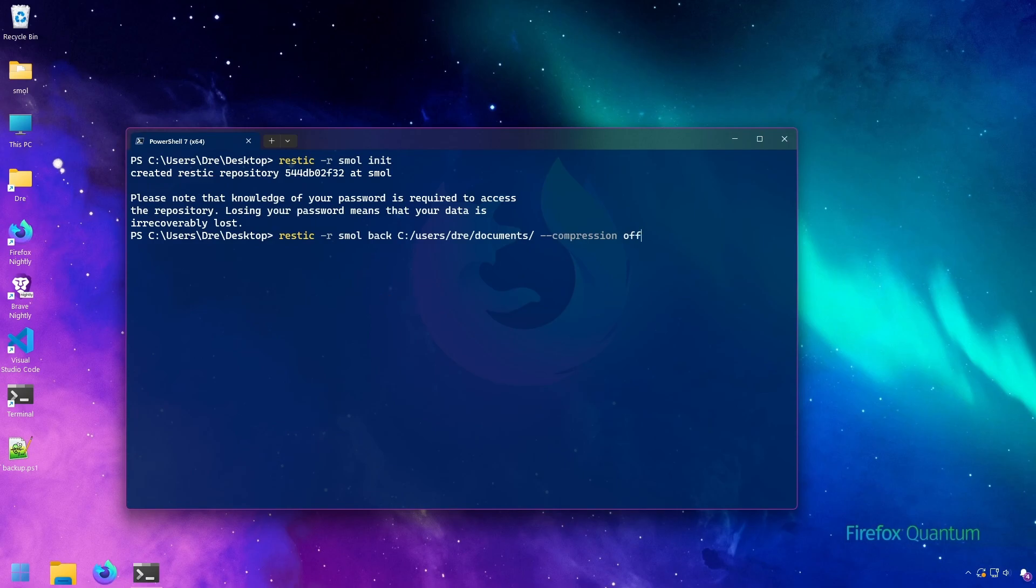With max compression, you're going to be trading speed for efficiency, and honestly, RESTIC backup is so incredibly fast, I always just have max compression, and I'm backing up hundreds of gigs of data on a regular spinning disk hard drive.